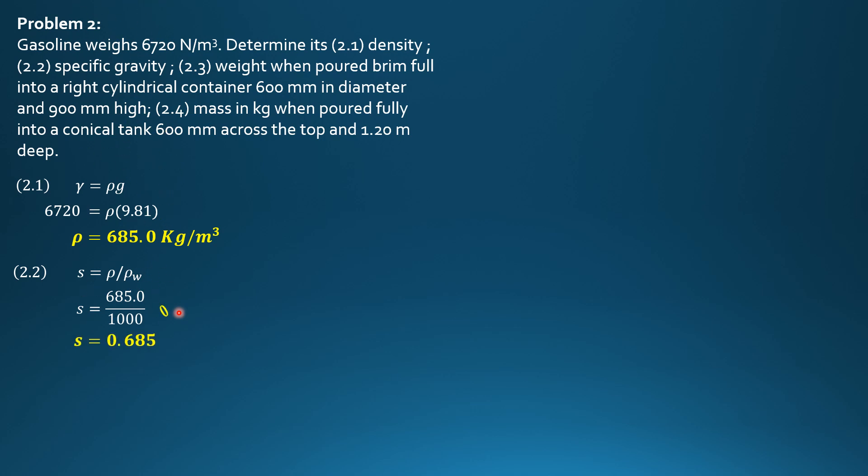So it is 0.6850. So imagine if the density is known, you just divide it by 1000, that's specific gravity. If the specific gravity is known, you just multiply it by 1000, it becomes density. So if 0.75 is the specific gravity times 1000, the density is 750 kg per cubic meter.